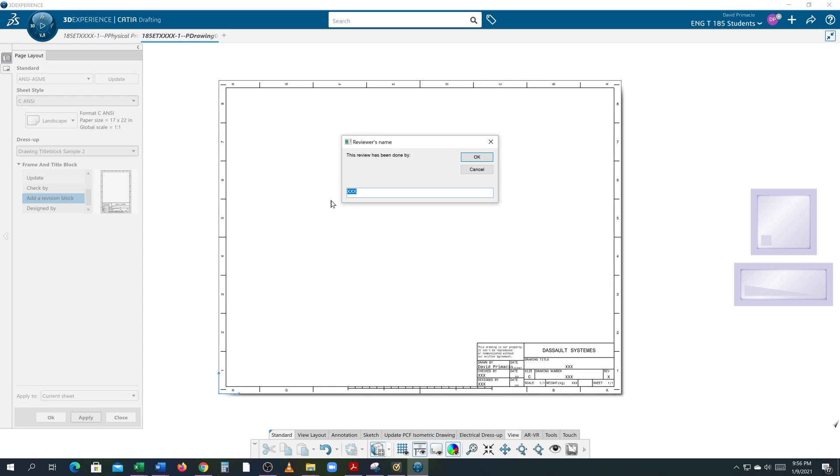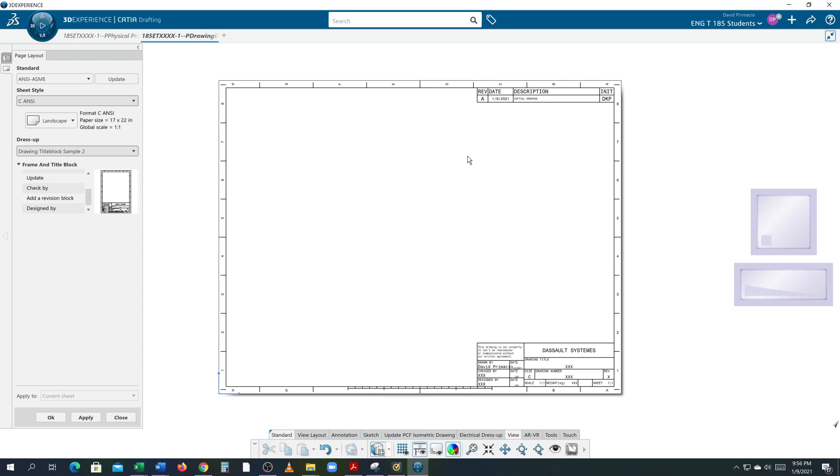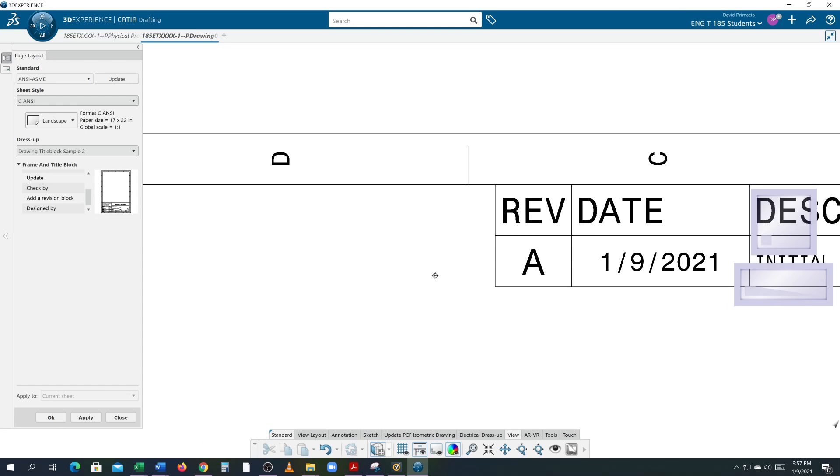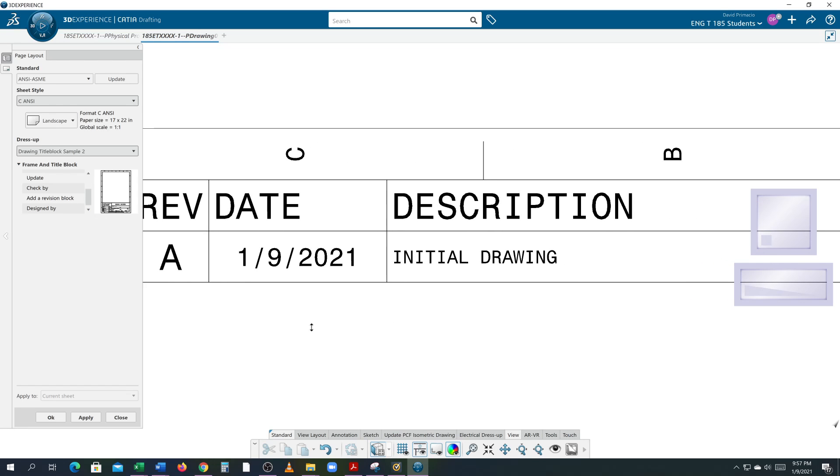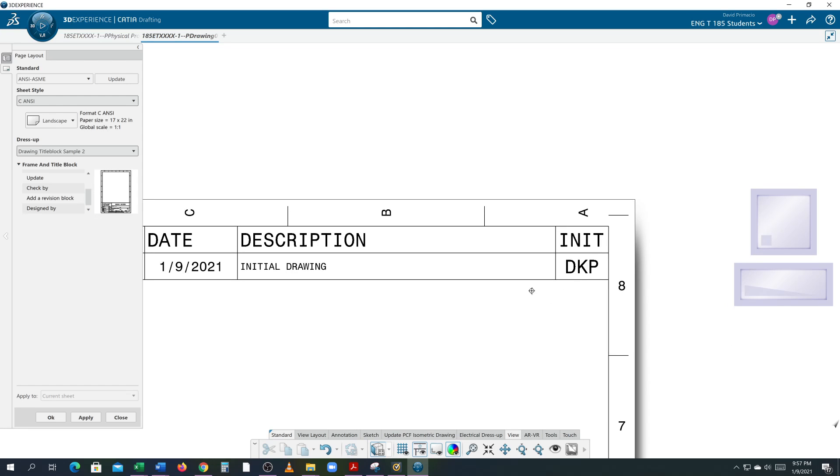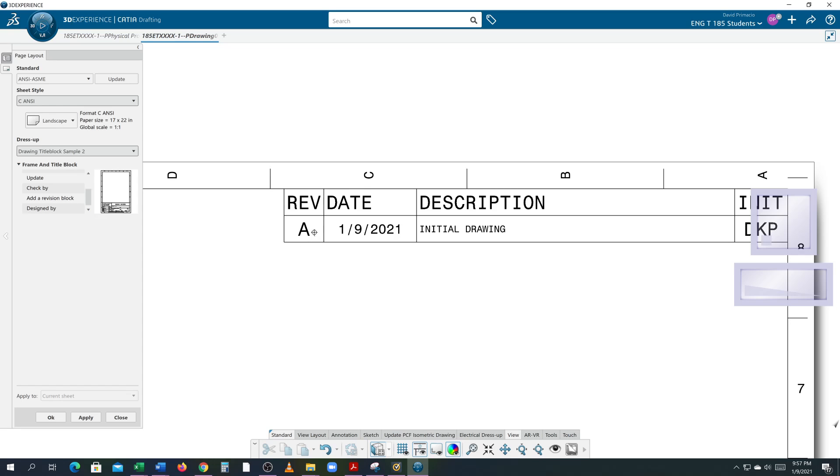At this time you're going to type in your initials. My initials are DKP. For description we're going to say initial drawing. So initial drawing, and then say okay. Now it comes in automatically with rev A. So we got to change that. Came in with today's date, initial drawing, my initials. I'm the one who created this. This is going to be rev new.